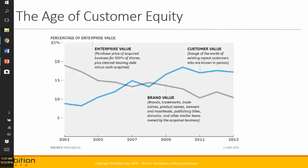This is Allison from Ambition Data. Today I want to talk about the age of customer equity, which is an age that we're just coming into. A couple years ago I put out a presentation — you can still get it off my LinkedIn profile — about how digital has changed everything, but it wasn't until I saw this particular graphic and some supporting information behind it that I realized it really has.